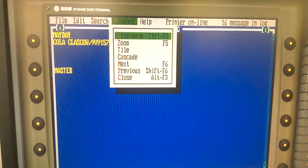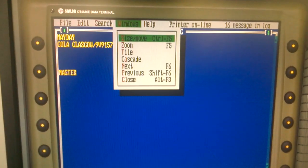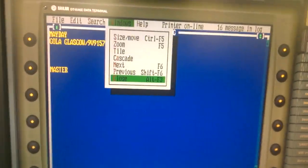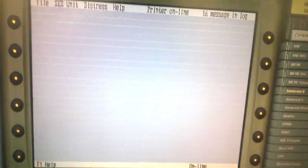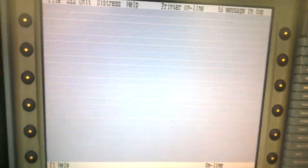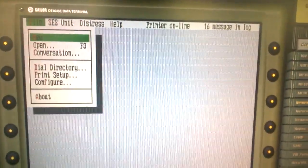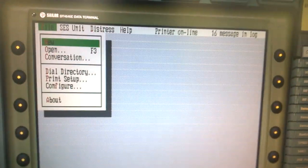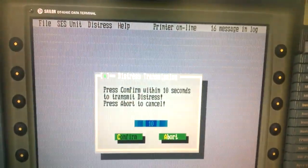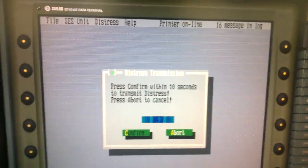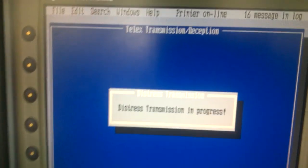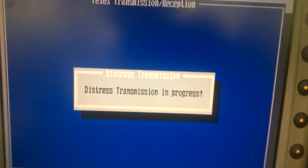Then we will close the windows. Again we will go to Alt plus F, then distress, then transmit distress, then C. Now distress transmission is in progress.